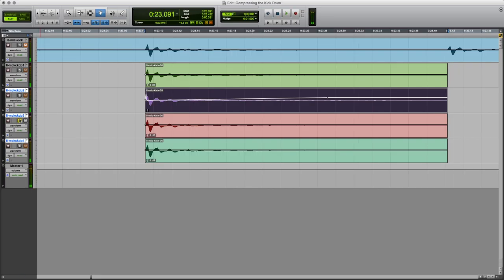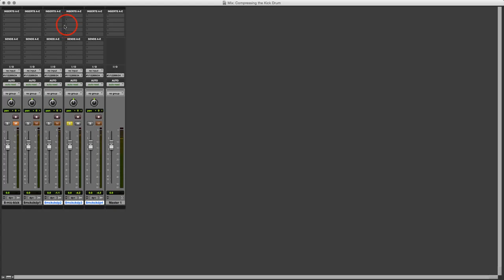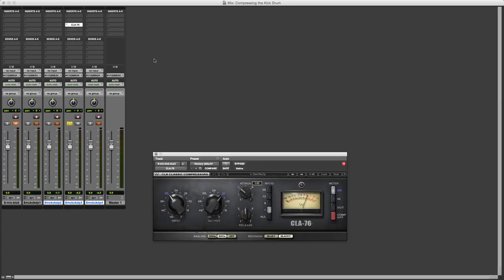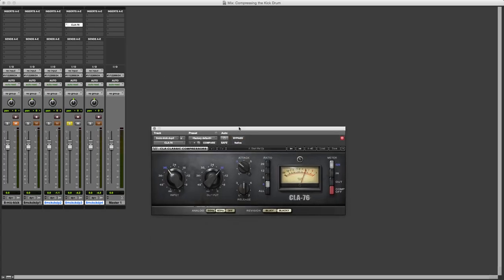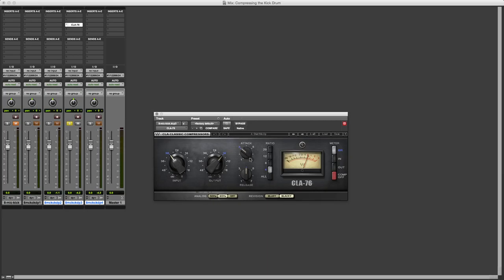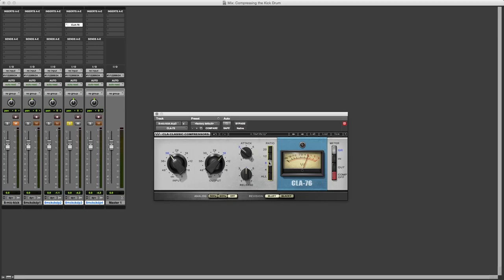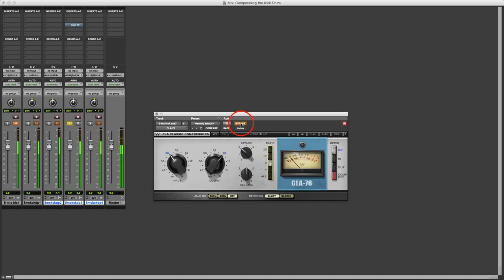What I'm going to do here is put a compressor in, and this is going to be the Waves CLA-76, which is a plugin emulation of the UREI or the Universal Audio 1176. We'll use the blue version, and I'm going to switch the analog hum and noise off because I don't want it. Let's put a ratio of 8 to 1, a compression ratio of 8 to 1, and let's just see what it sounds like just like that. It's starting to sound a little bit interesting already, but we can get some more out of this.